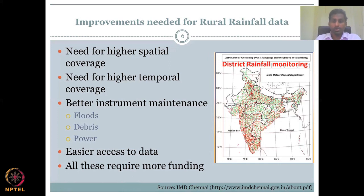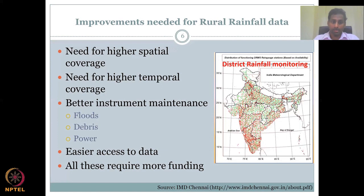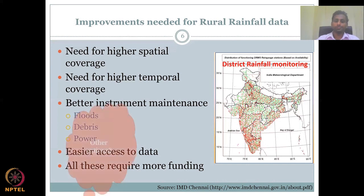All these improvements require more funding. There is an interest in using this data for public good. If we demonstrate that we are going to use the data — for example, for rainwater harvesting in a village — the government would be ready to fund more stations to support better water management. If a village has no rain gauge, the village community can request one by showing a deliverable, such as increasing the storage capacity in the village through rainwater harvesting.